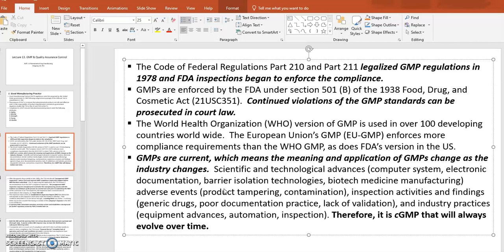GMP is called 'current' — that's why there is a 'C' in cGMP — because the application of GMP changes as the industry changes. The industry changes because science and technology advances. Examples include computer systems, electronic documentation, vial isolation technologies, biotechnology medicines, and new manufacturing methods.